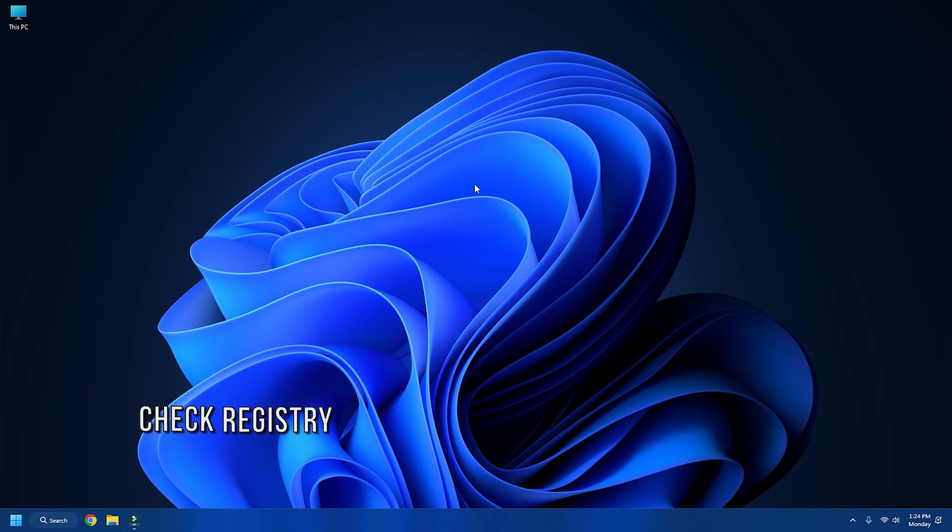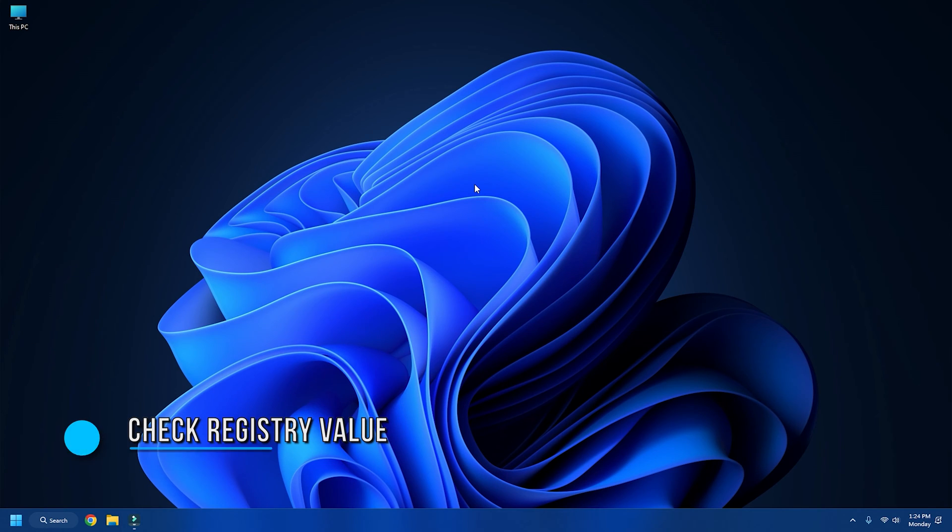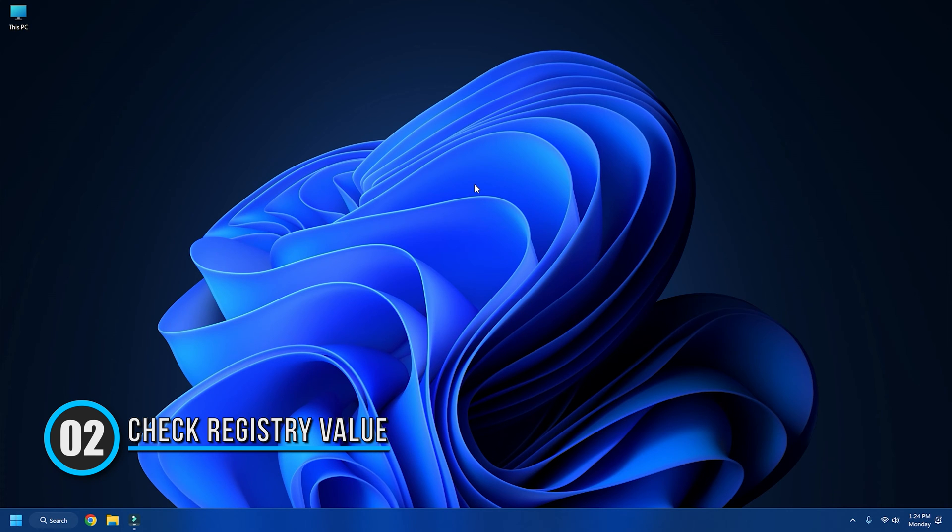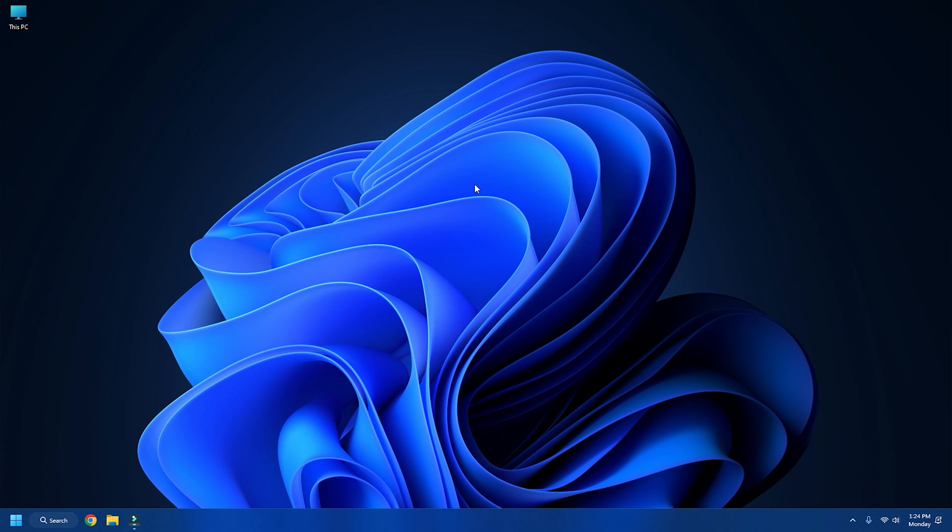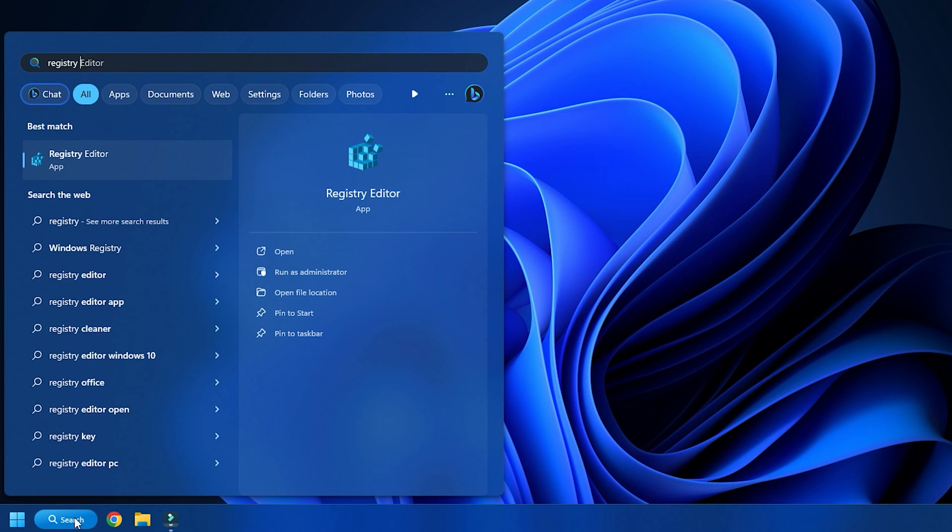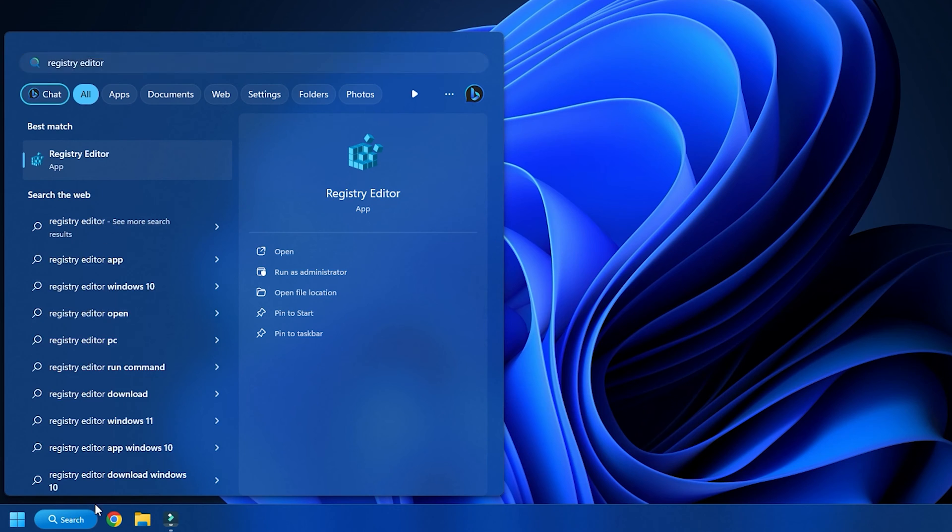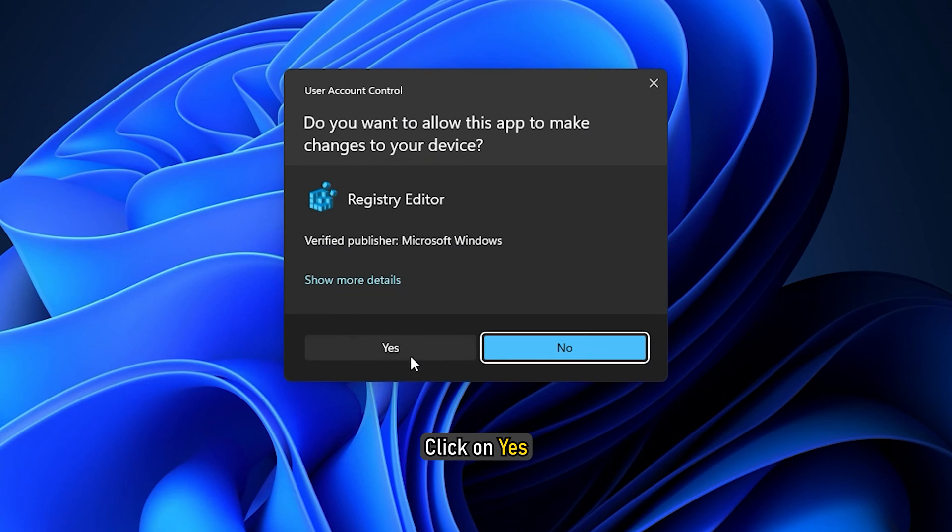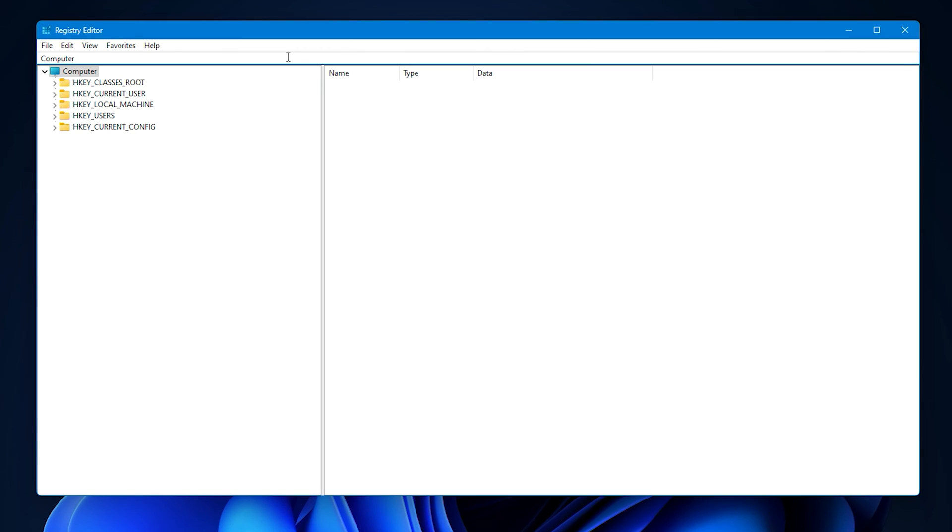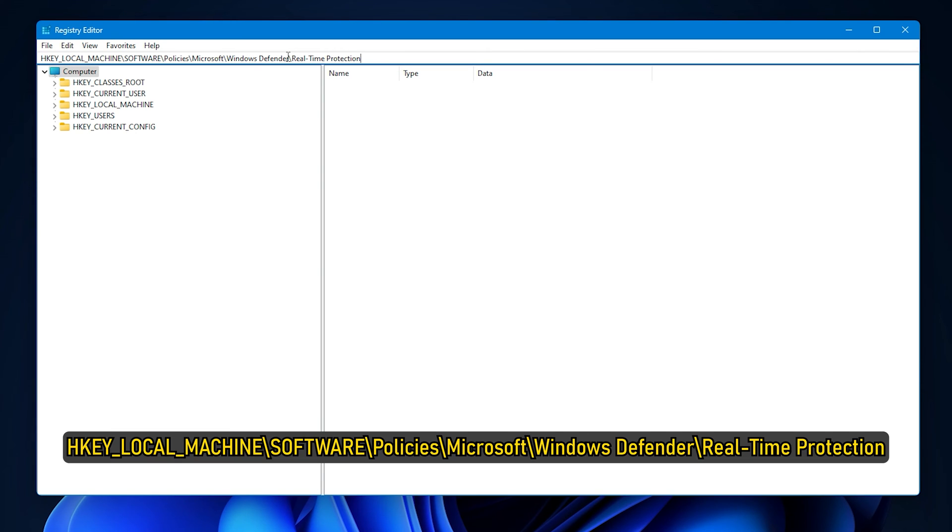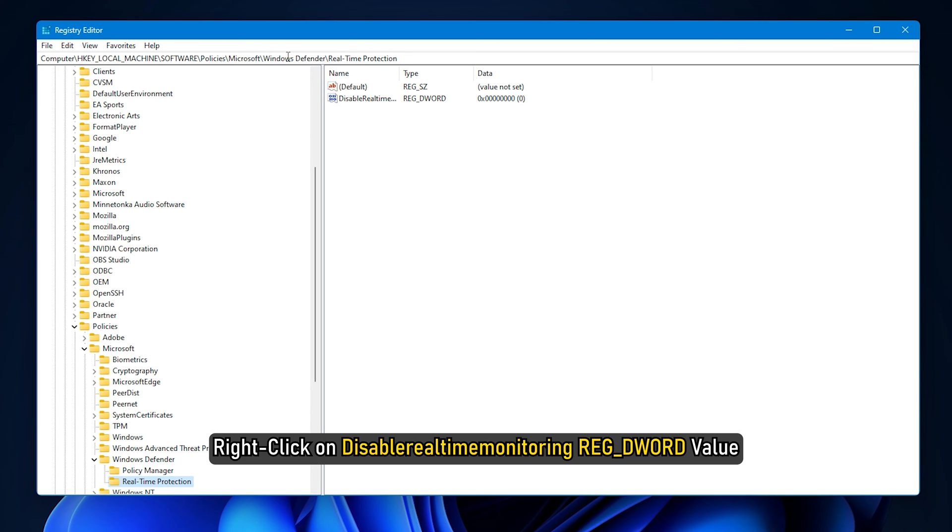Method 2: Check Registry Value. Open Registry Editor using Windows Search on your computer. Click on Yes. Navigate to HKEY_LOCAL_MACHINE\SOFTWARE\Policies\Microsoft\Windows Defender\Real-Time Protection. Right-click on Disable Real-time Monitoring REG_DWORD value.